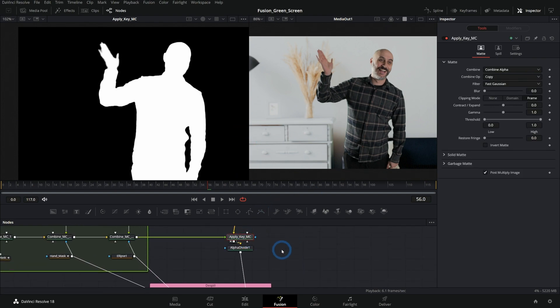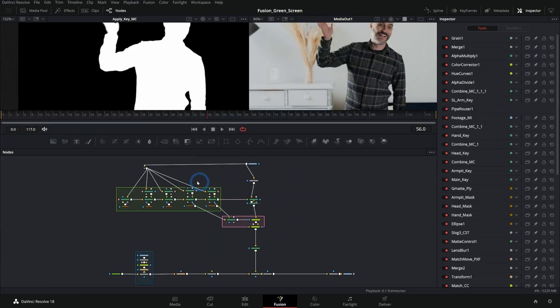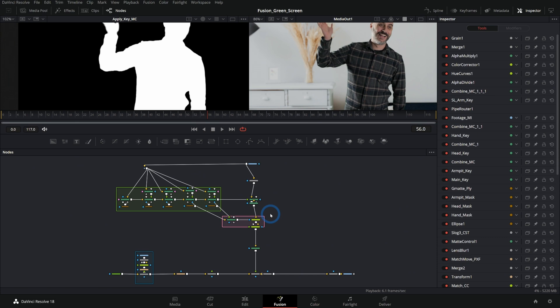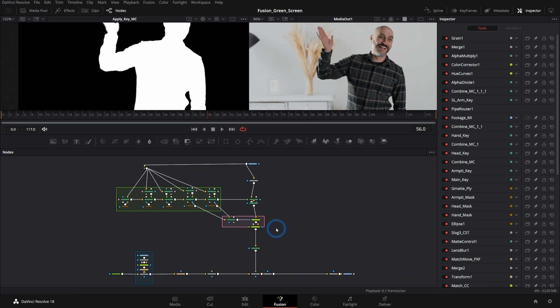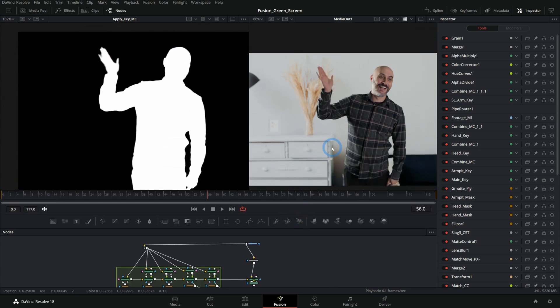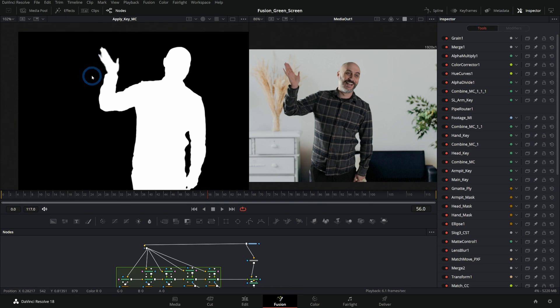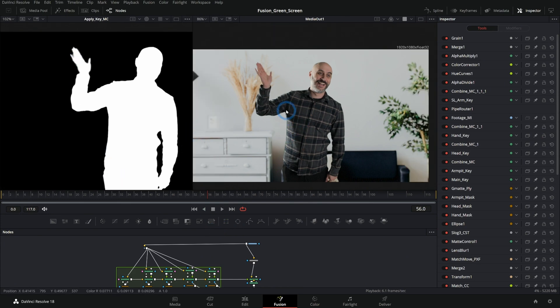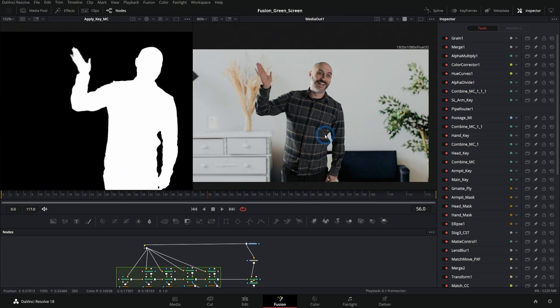So those are the big concepts of this. And again, we go through all of this in our advanced Fusion training. We're releasing a whole new chapter on this as an update to anyone who already has the Fusion training. And it goes through this whole process. So after you make this matte, it's pretty much the exact same process as you would use for a well-shot green screen. It's just harder to get this matte is all.